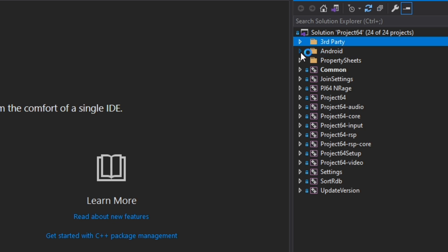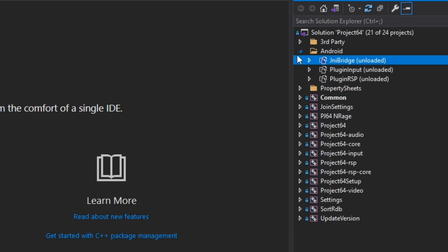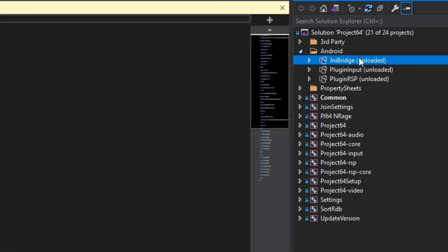Before compiling, we will unload the Android folder as it is not needed and will cause a fail in the compiler.